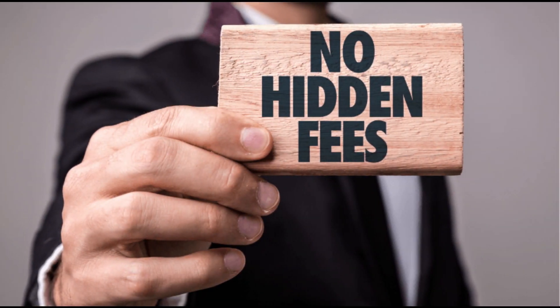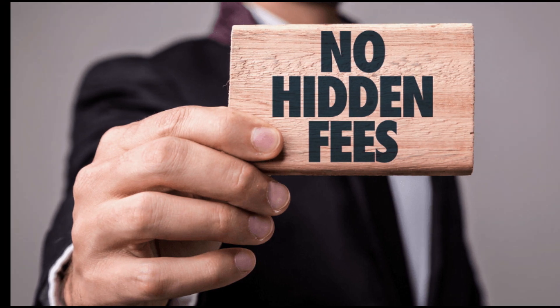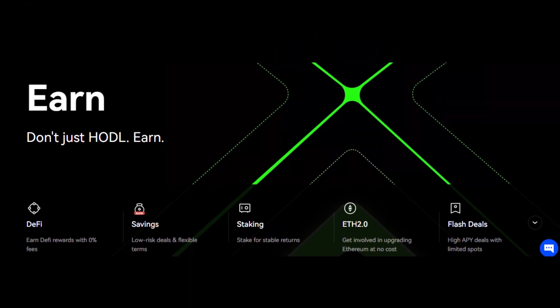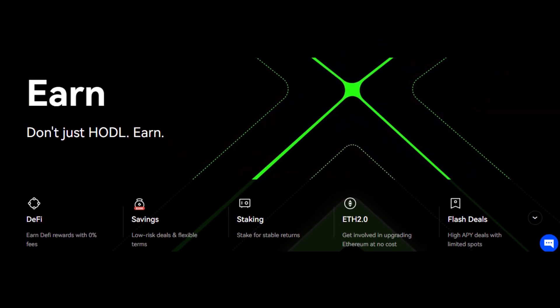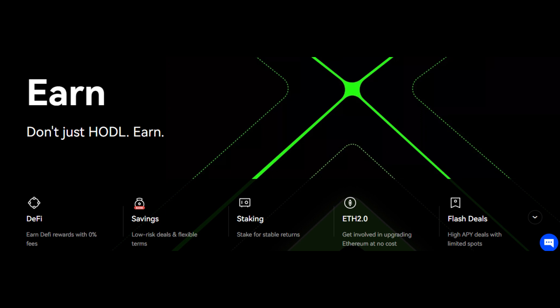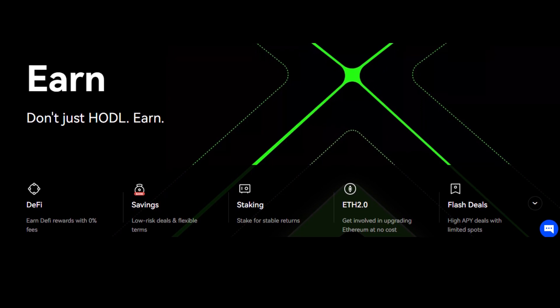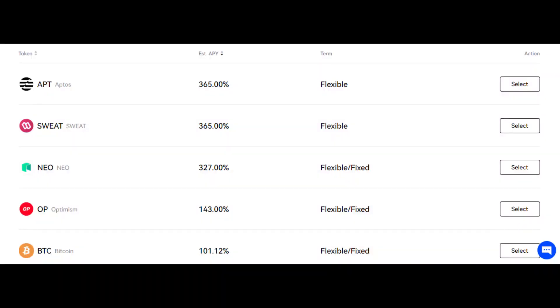OKX has one of the lowest trading as well as withdrawal fees. Also, if you just have a look at their Earn tab, you will get to see options like Savings, Staking, as well as DeFi tabs. And for cryptos like Aptos as well as SWAT tokens, you can get an APY of up to 365%.